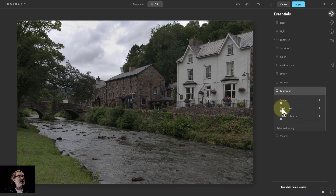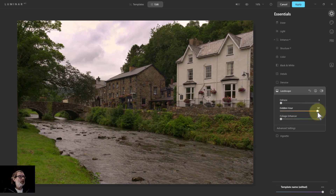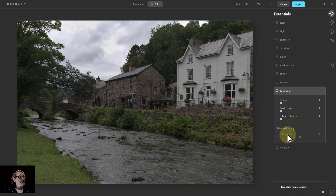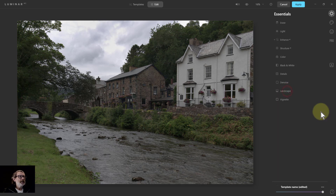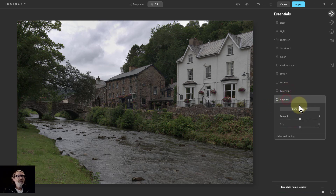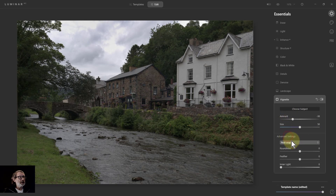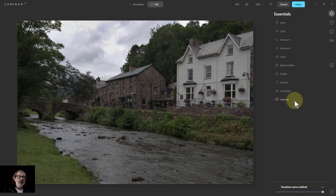Golden Hour is like just putting a warm lens on it. Foliage Enhancer makes the greens green, with advanced settings for foliage hue — not exciting. Vignette lets you choose where to put it, but again nothing spectacular. There are advanced settings to do a bit more, but it doesn't excite me.